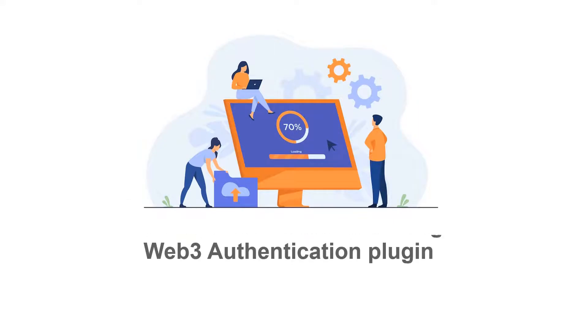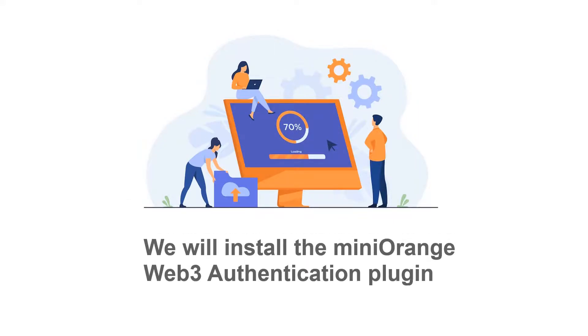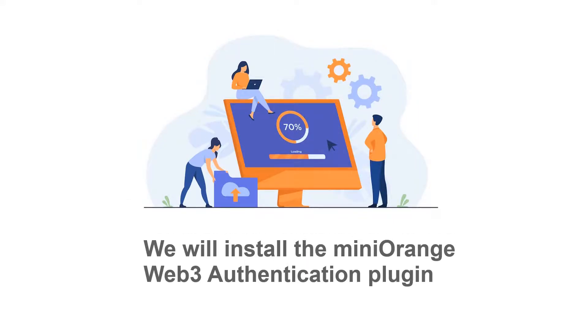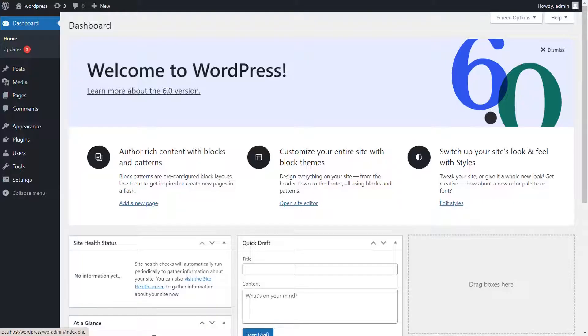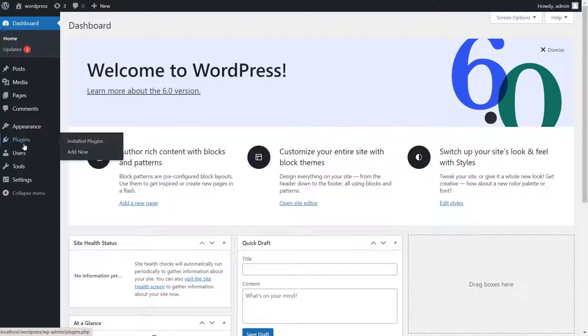First, we will install the Mini Orange Web3 Authentication Plugin. Go to the WordPress Admin Dashboard, and click on the Plugins tab.